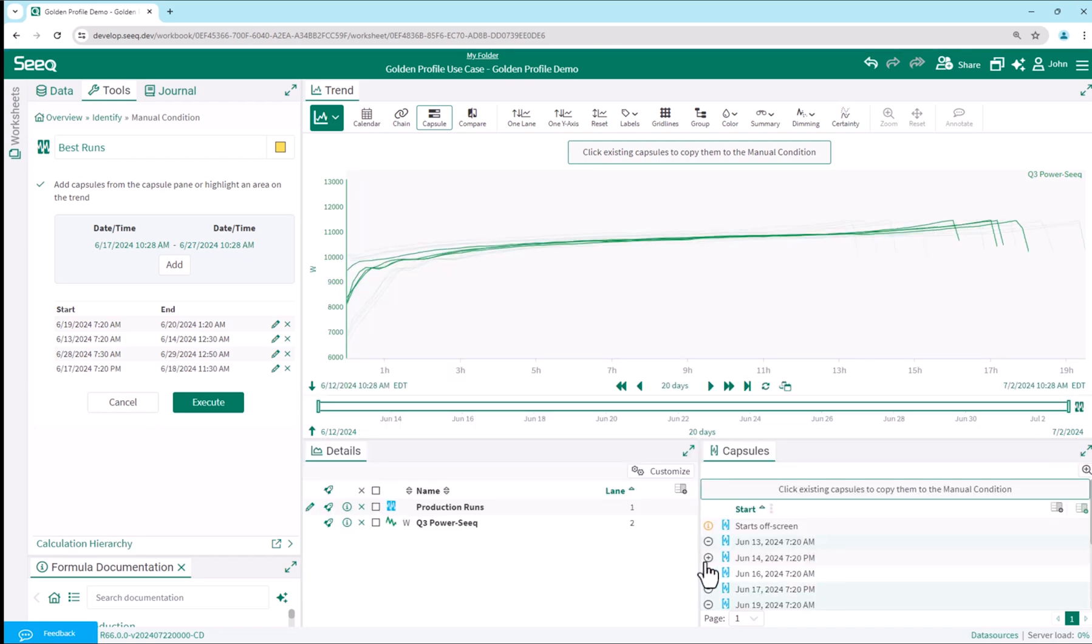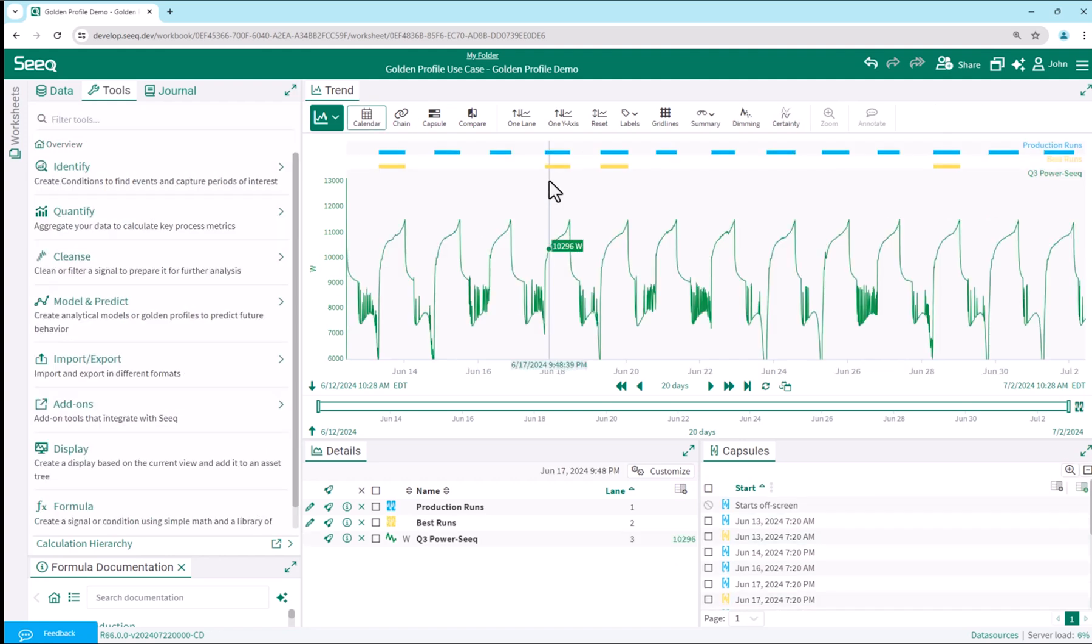Note that I can also select them from the capsules pane at the lower right by clicking on the plus signs. After executing, we see the best runs at the top of the trend in calendar view.